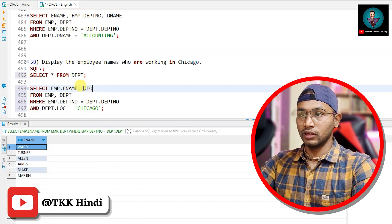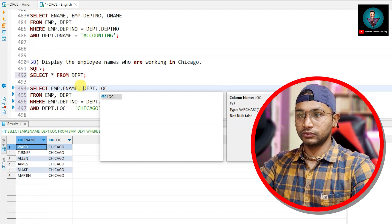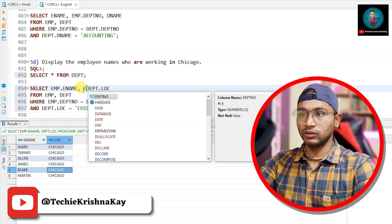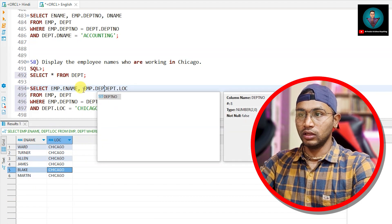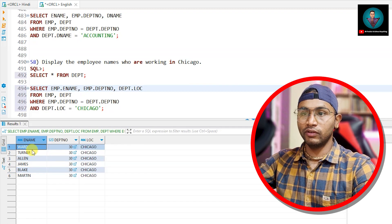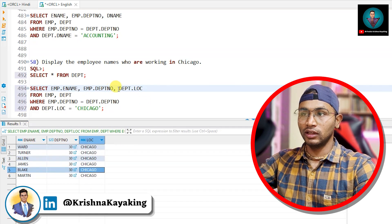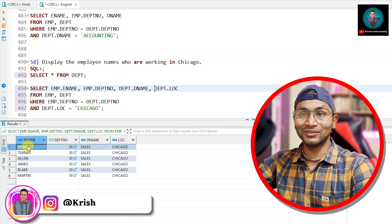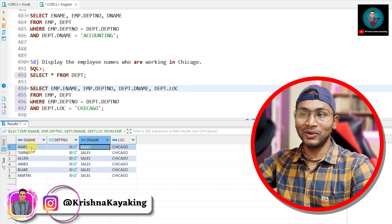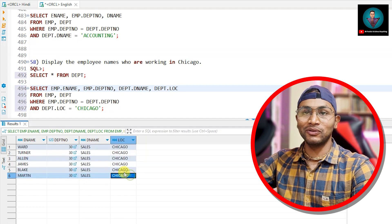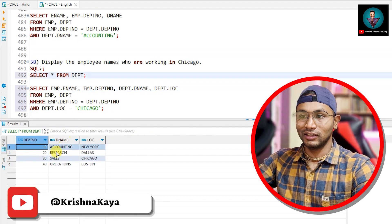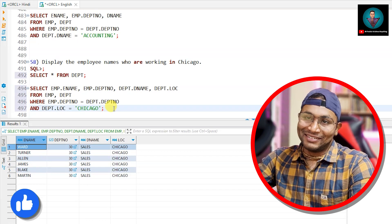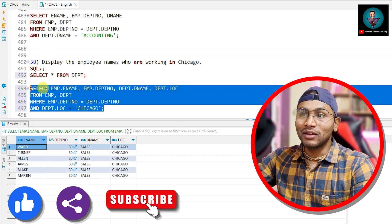Let me also print dept.loc and emp.deptno to verify. Everyone returned is working in department 30. Printing dept.dname confirms they are all in the sales department, because department 30 (sales) is the only department located in Chicago. So whoever is working in Chicago belongs to the sales team. This is how you write the join query matching department numbers across both tables.